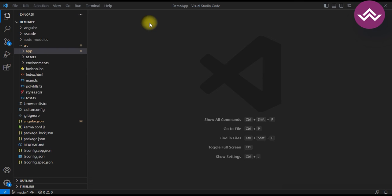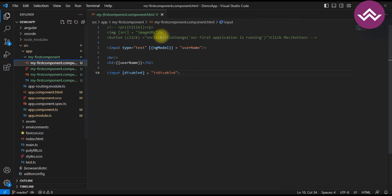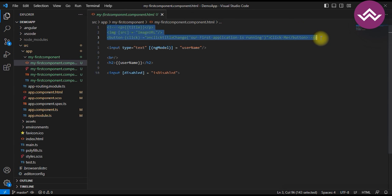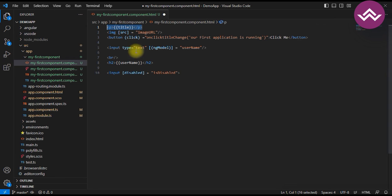String interpolation uses double curly braces in your HTML template to display the value of a component property. It allows you to insert the value of a component string directly into the template. It is primarily used for displaying property values within the template like rendering dynamic text or variable values. In this video we saw the example using `{{title}}`.